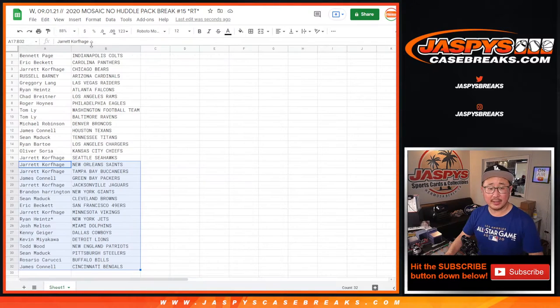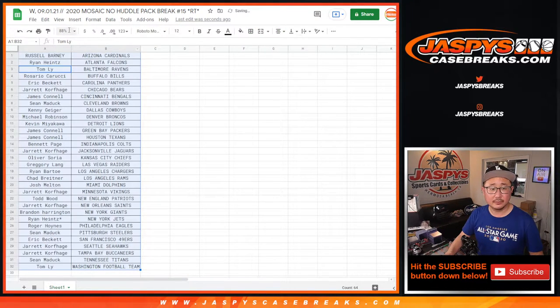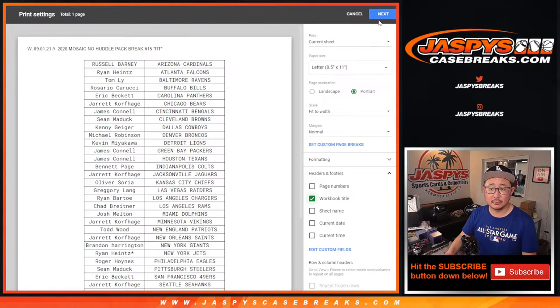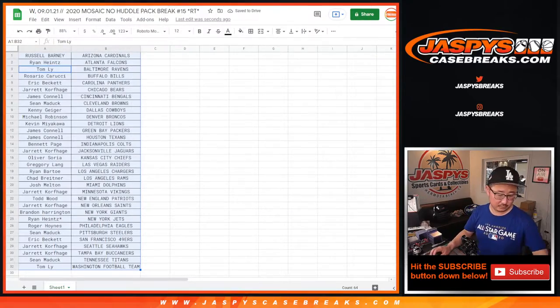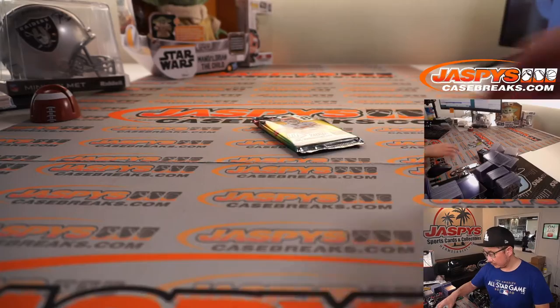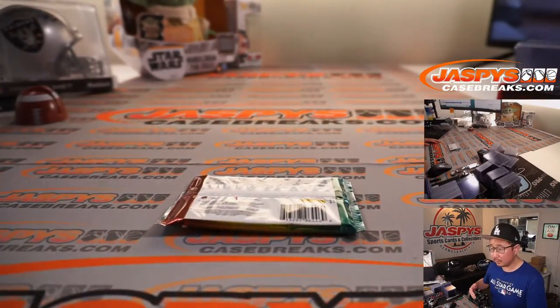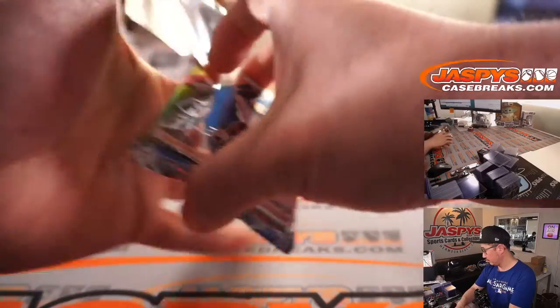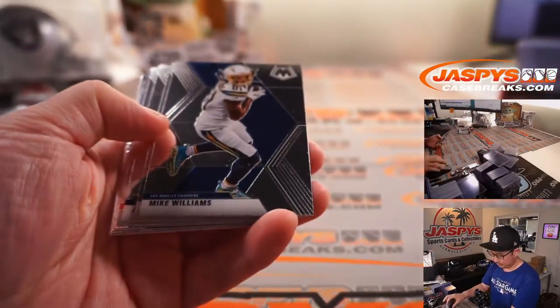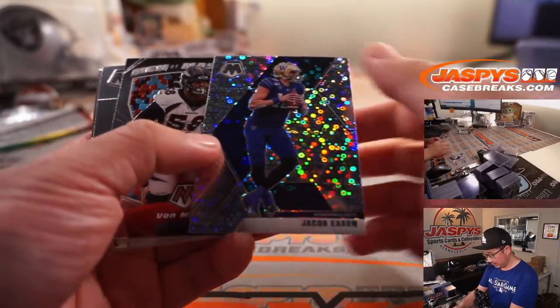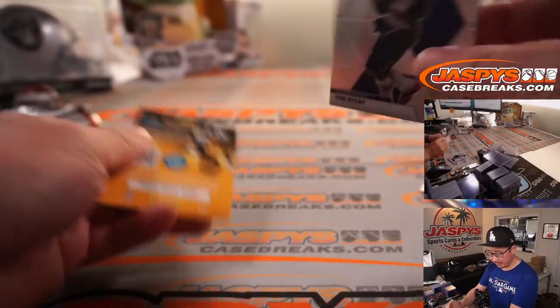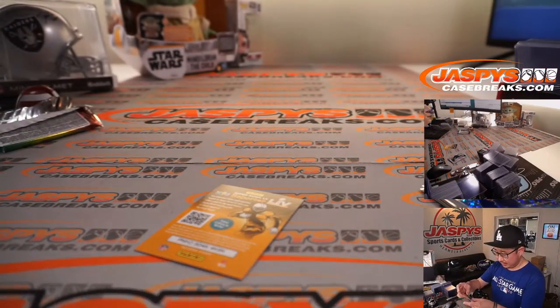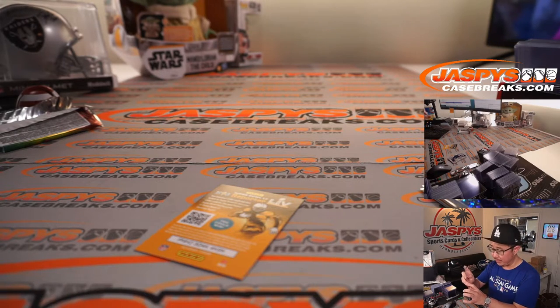Let's just dive right into the pack. Jacob Eason. That's Jacob Eason, and a Tom Brady MVP's card. Patriots edition going to Todd Wood with the Pats.